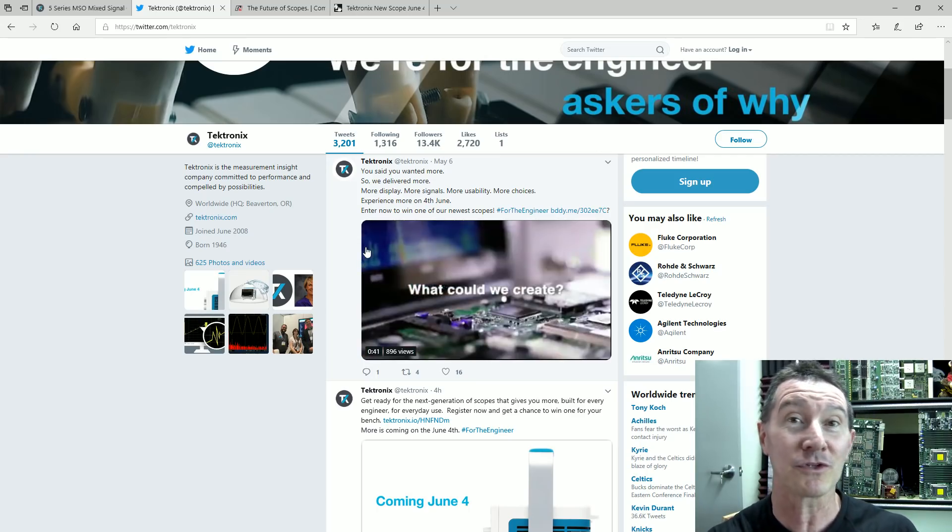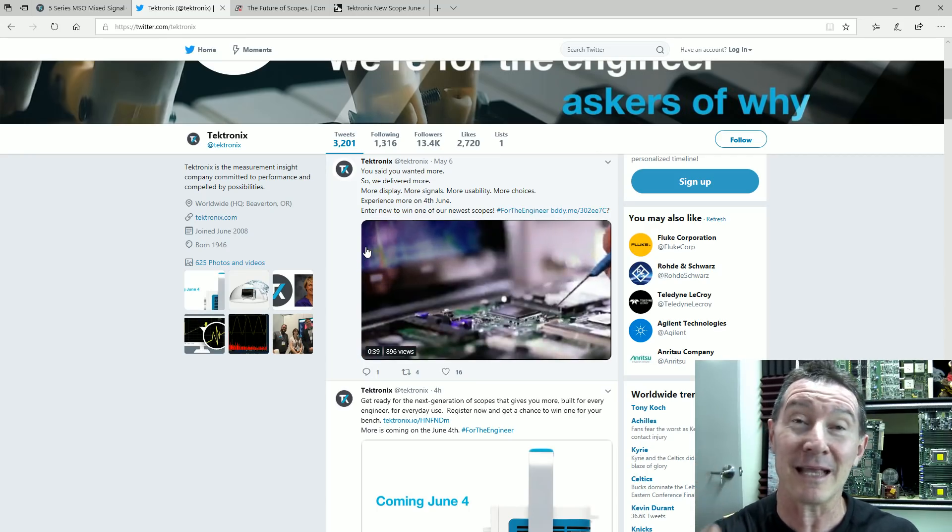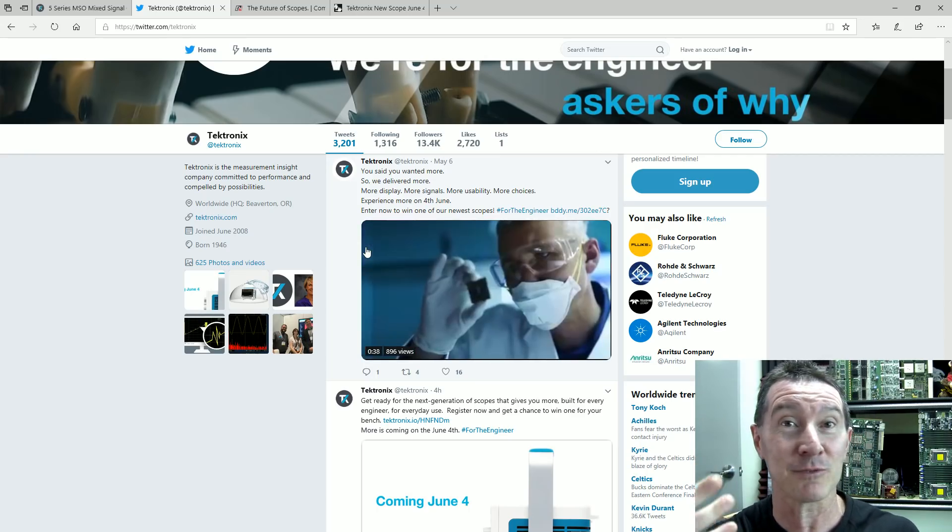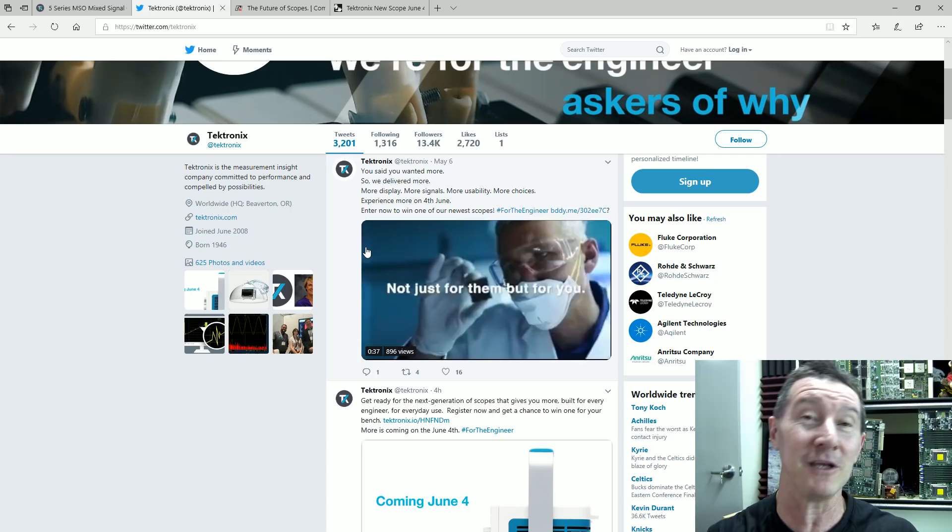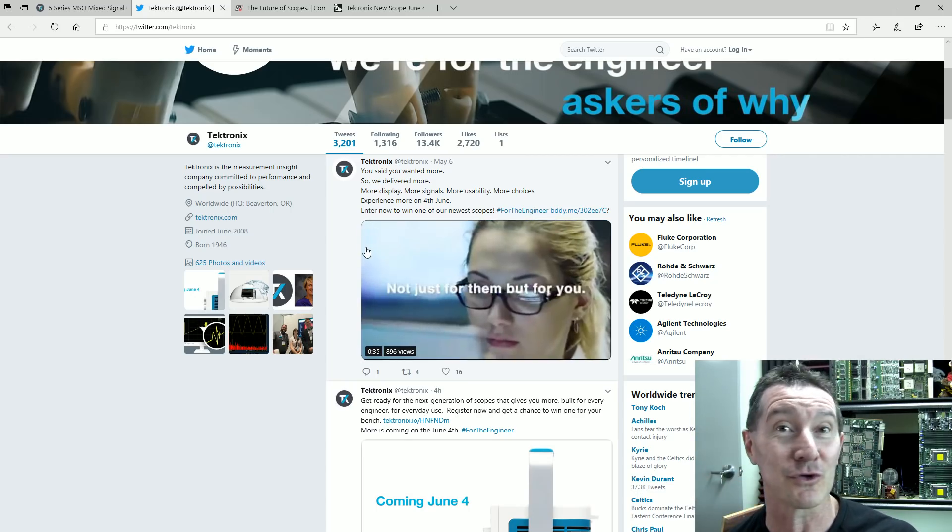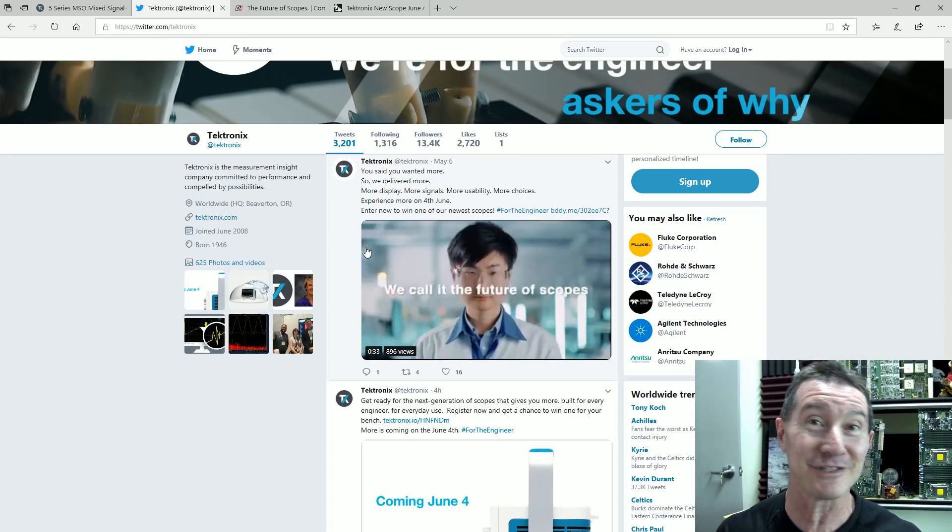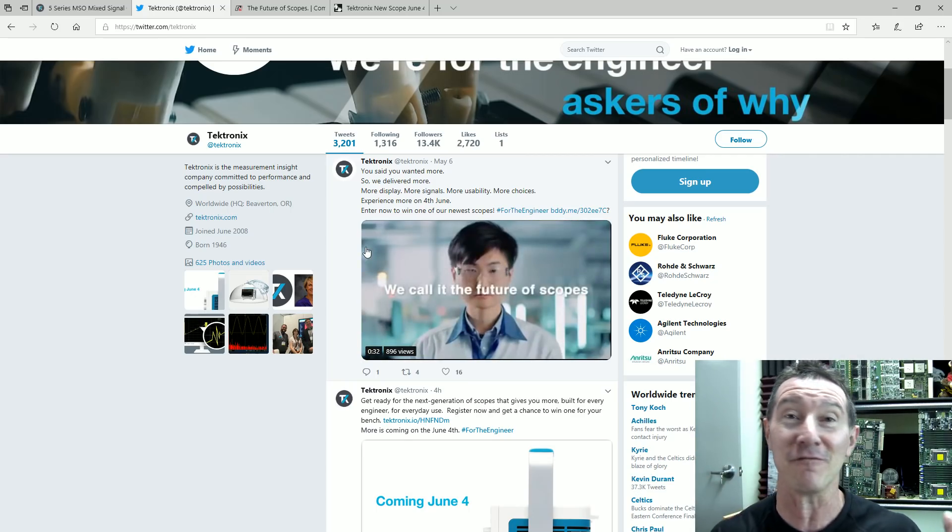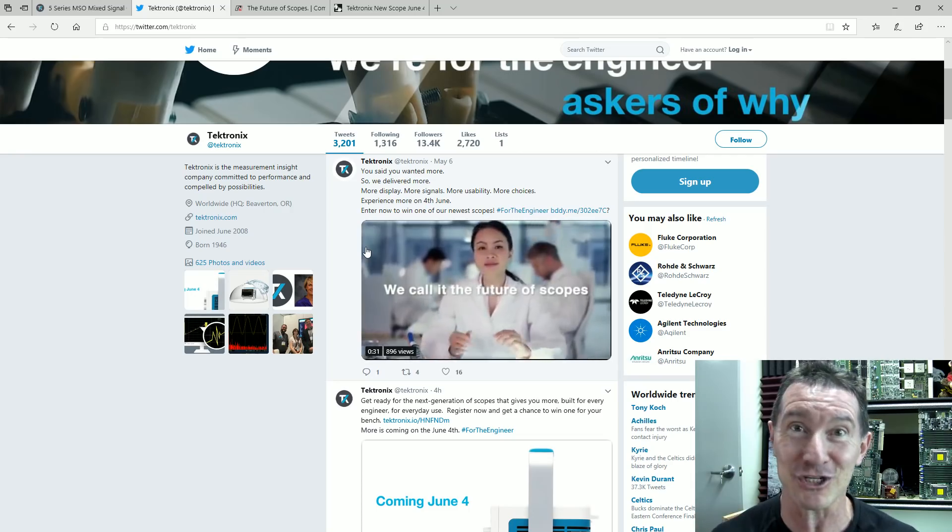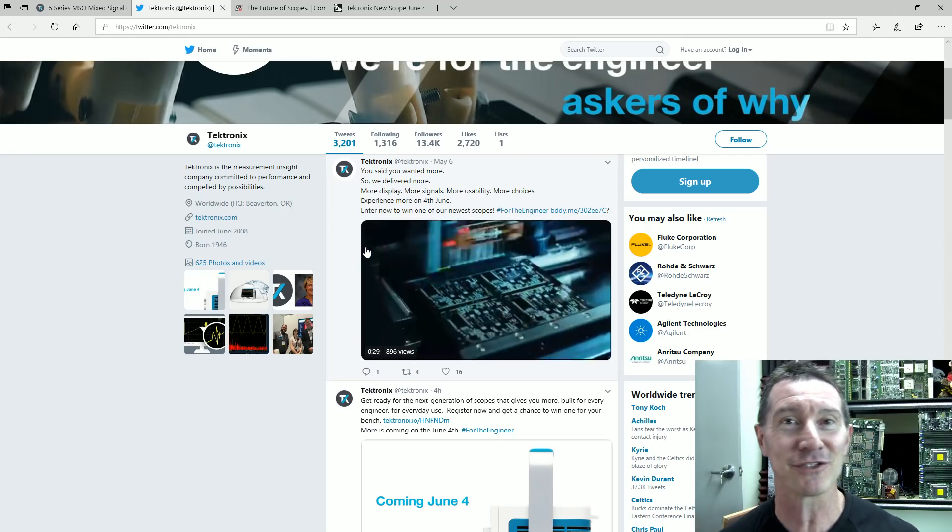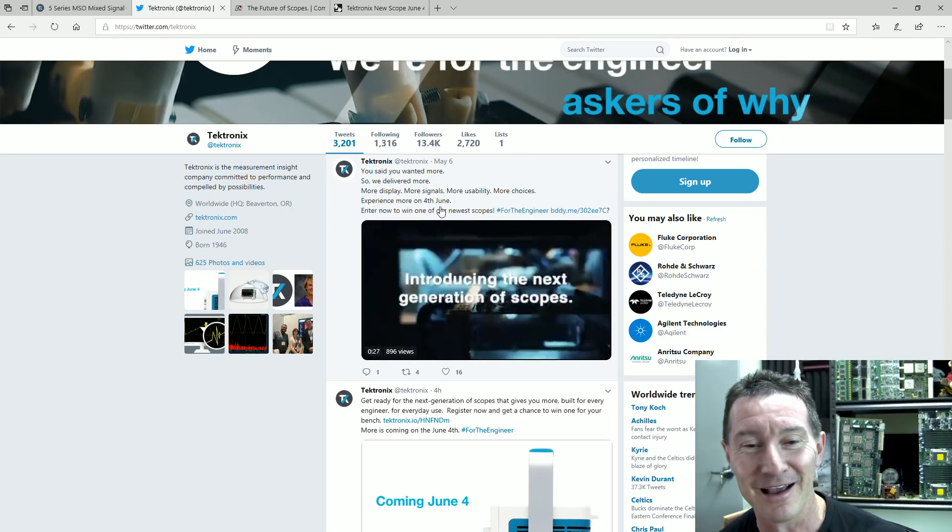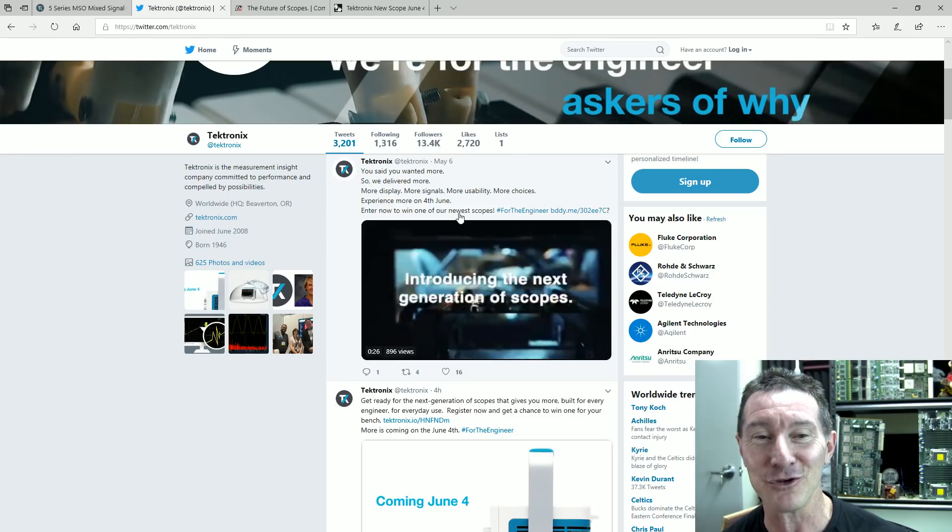like what's the model number, can we speculate about the features and the price and all sorts of stuff like that. The holy grail, of course, is to find a data sheet somewhere that's been leaked on some website, and there's always a leak somewhere, usually.